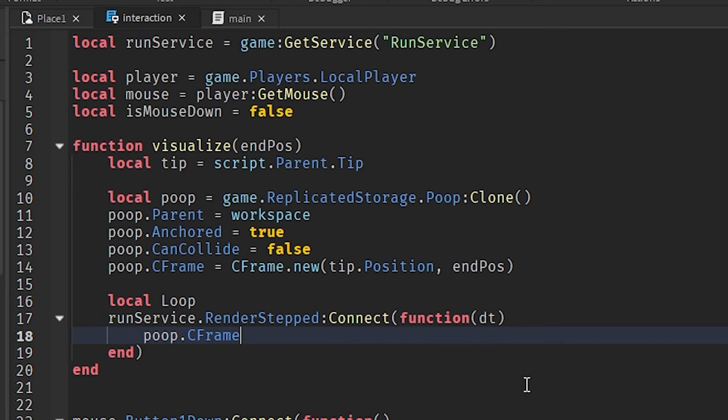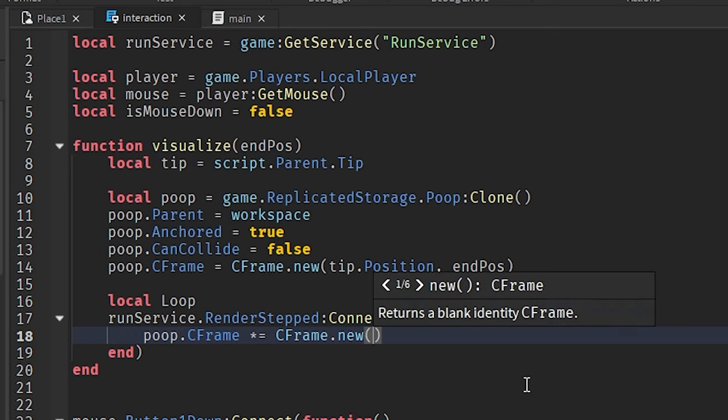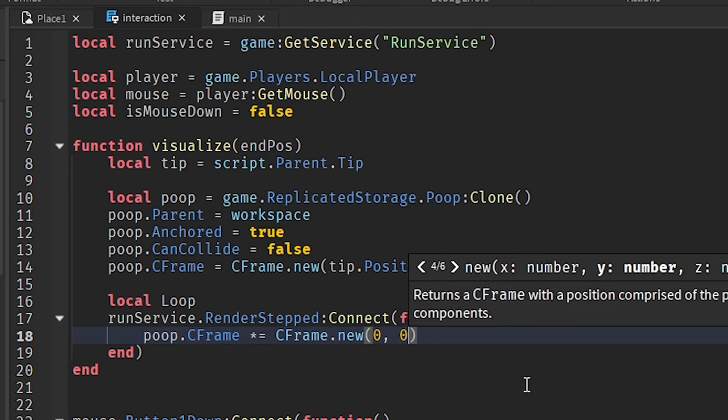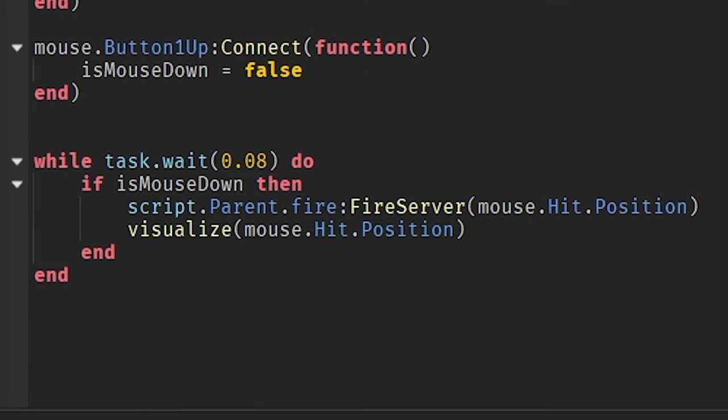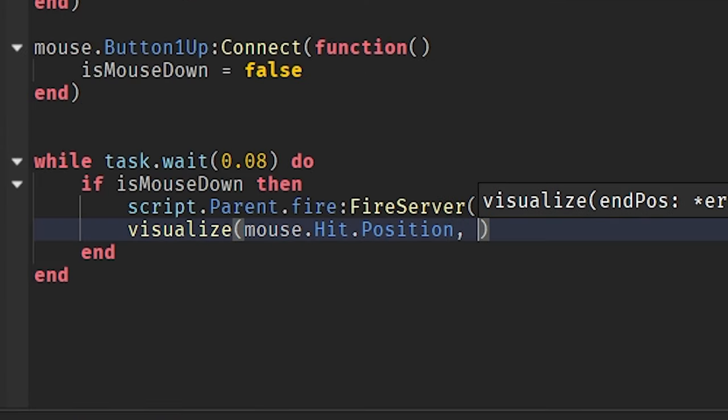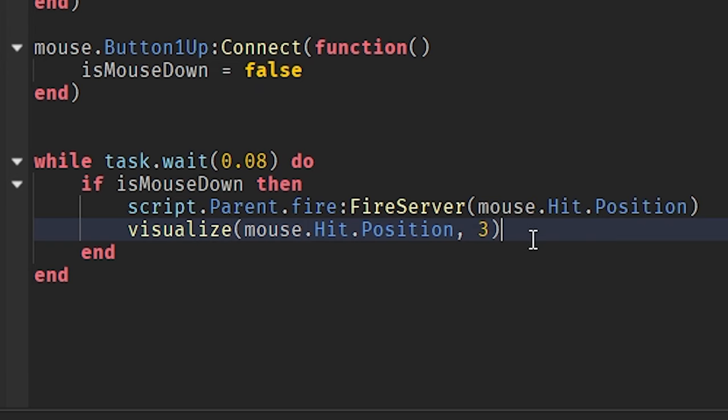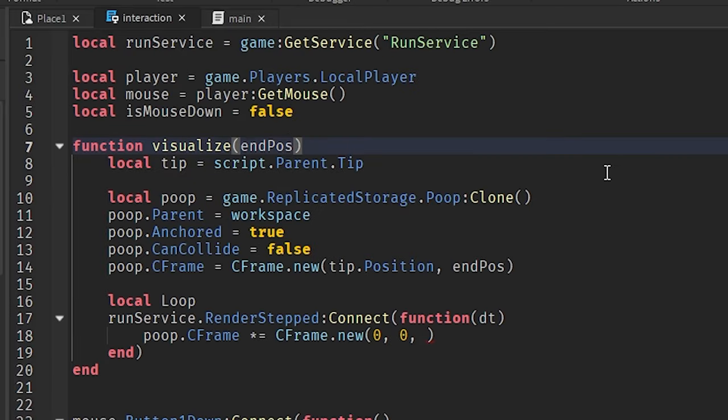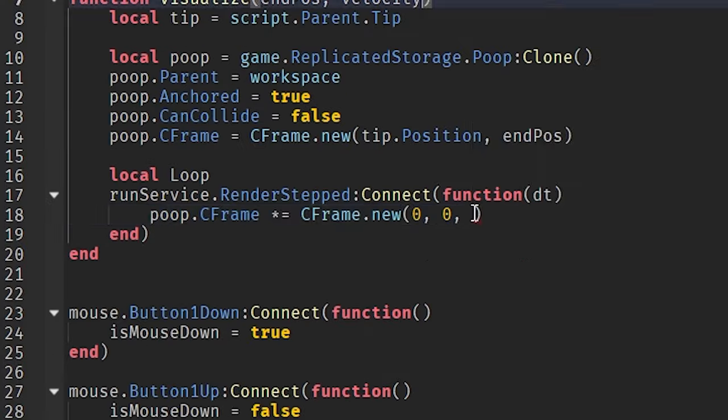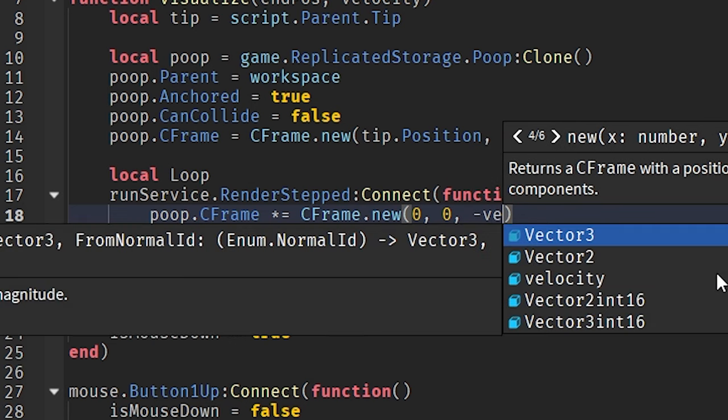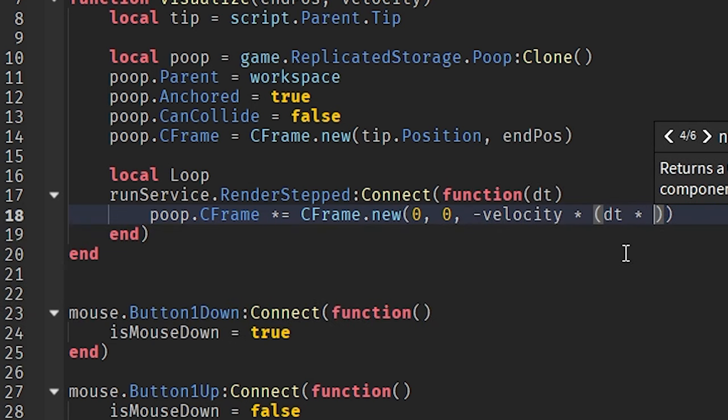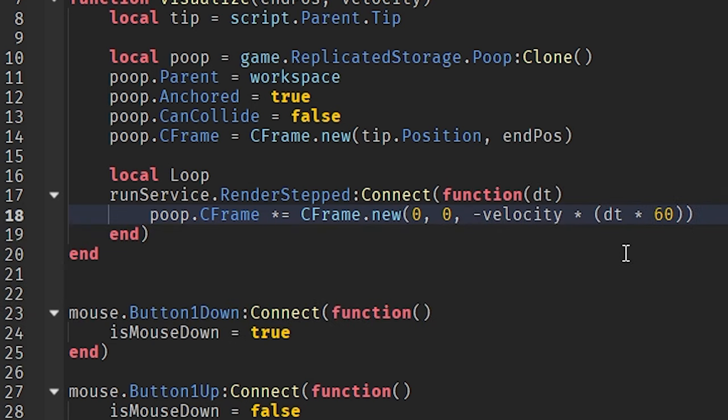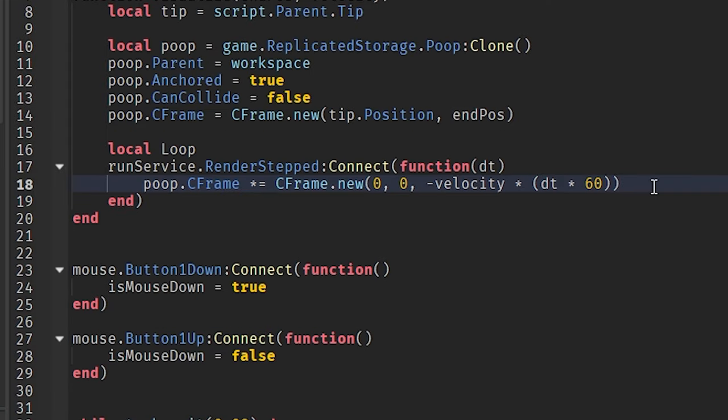Basically, what we're going to do, though, is we're going to take our poop CFrame. We're going to multiply it by another CFrame. And this CFrame is actually going to have a thing in here that I forgot to send in. We need to send in a constant value, a constant number, an integer. We're going to make it 3. This is our velocity. This is basically the speed at which the poop is going to travel. But then we're just going to do a little bit of math here. And this is basically going to change the poop CFrame every time and make it look smooth.